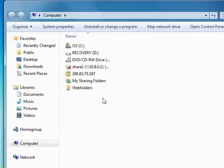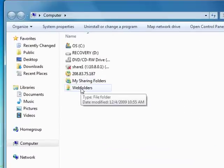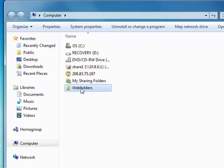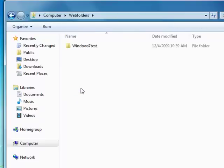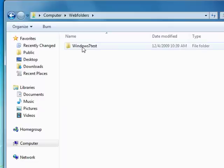And you notice the web folders icon right here. So now I'm going to double click that. And there I am in my account.